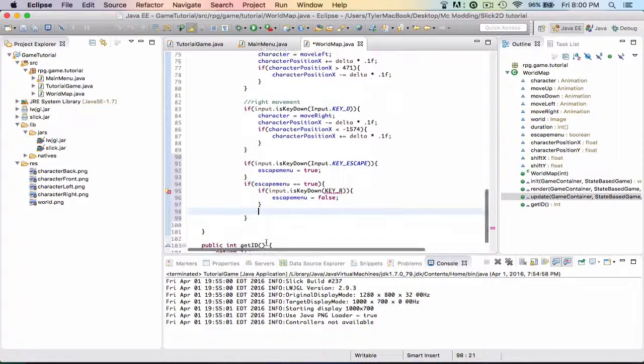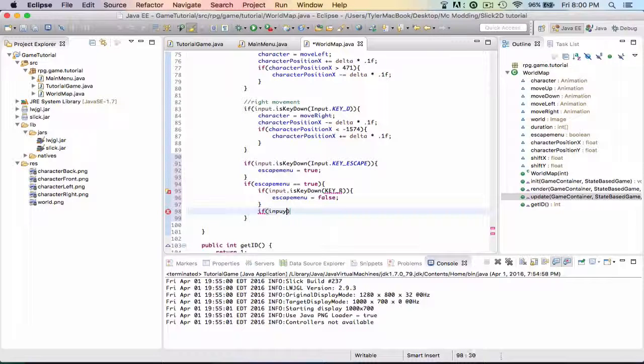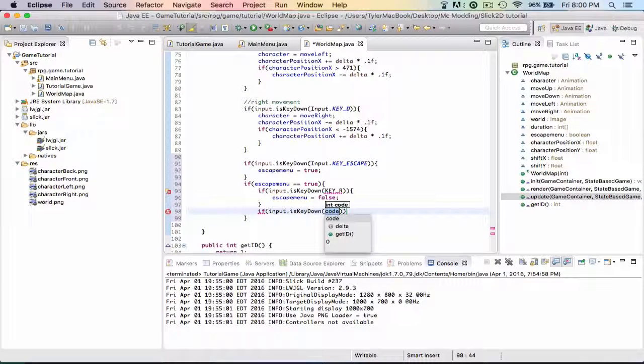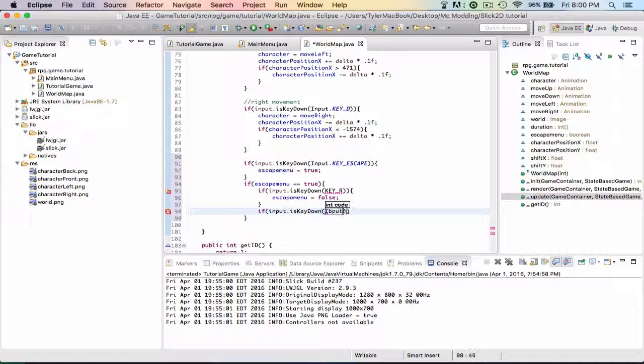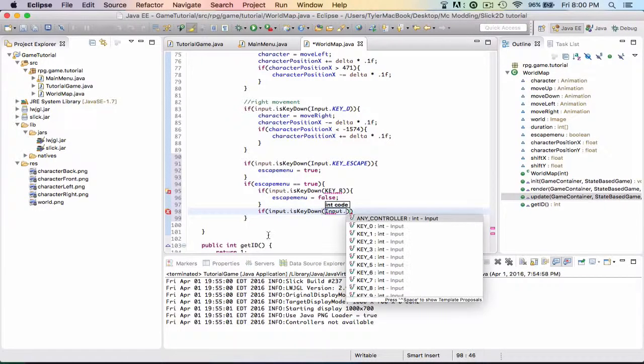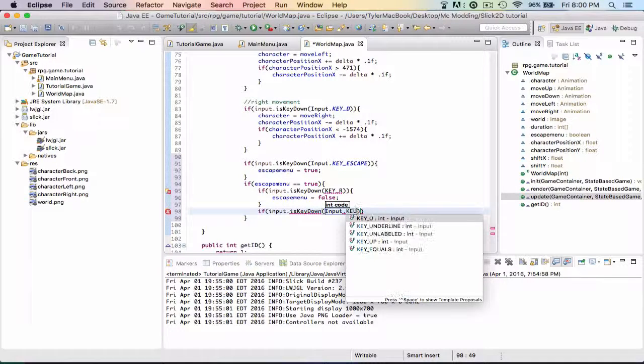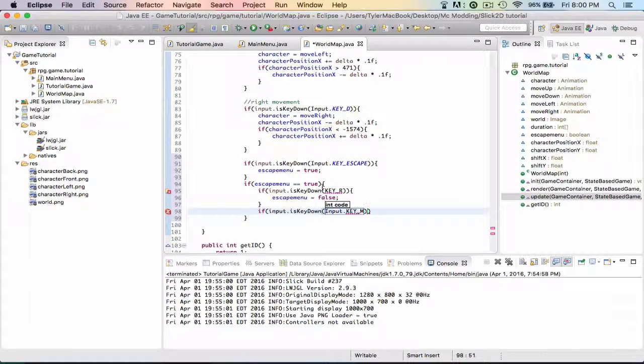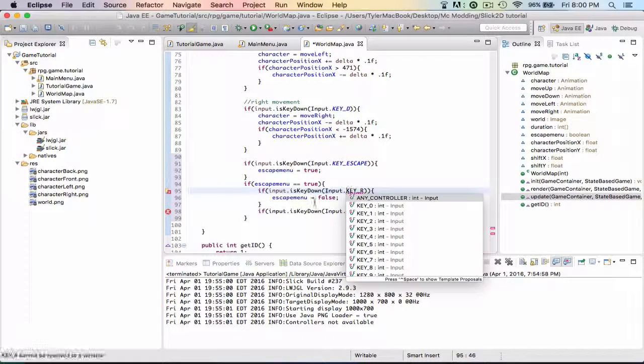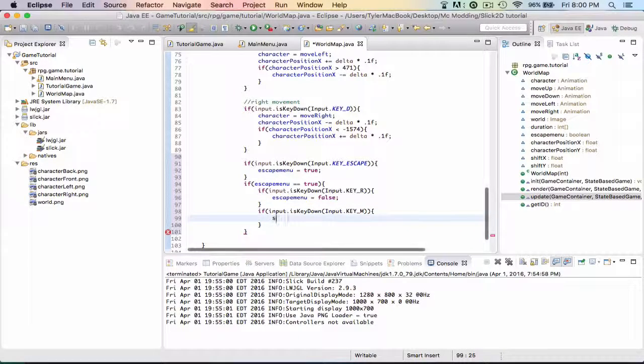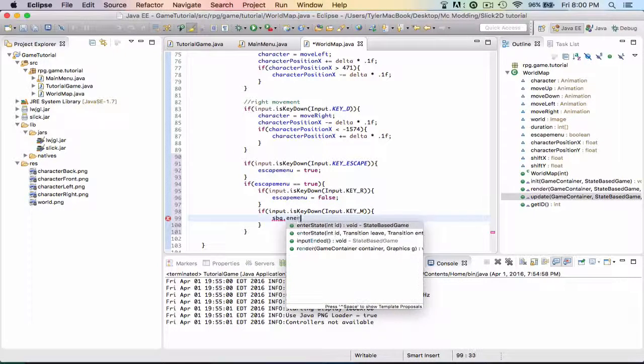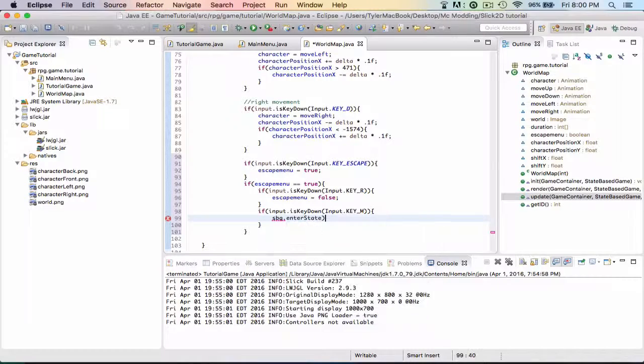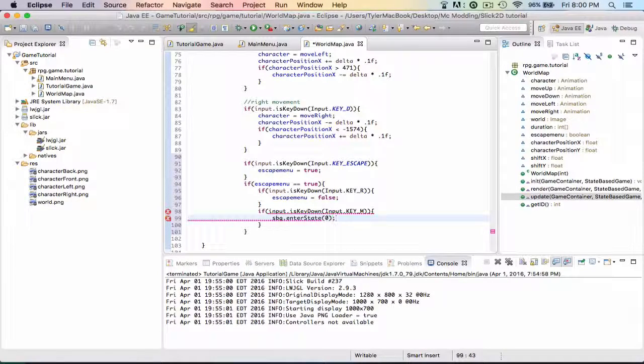Then if input.isKeyDown, input.KEY_M for main menu. We actually - I forgot to put input up here, so we need to actually make this input.KEY_R. Then sbg.enterState zero, because we're going back to the first state, so it was zero.